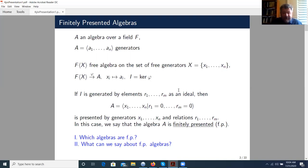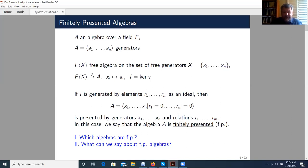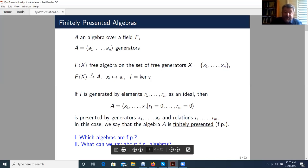Later I will be more precise. If the ideal I is generated by elements A1, A2, and so on, AM as an ideal, then we say that the algebra A is presented by generators X1, X2, ..., Xn and relations A1, A2, ..., AM. Generators and relations completely determine the algebra A. The algebra A could be a very infinite-dimensional algebra over an infinite field, and still, if we have finitely many relations, then we encode it in finitely many phrases. In this case, we say that the algebra A is finitely presented.